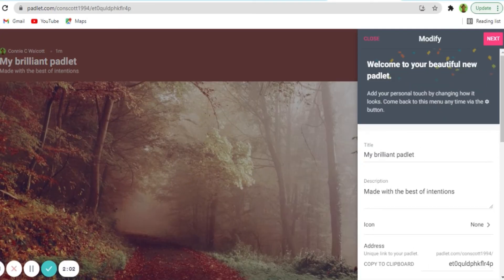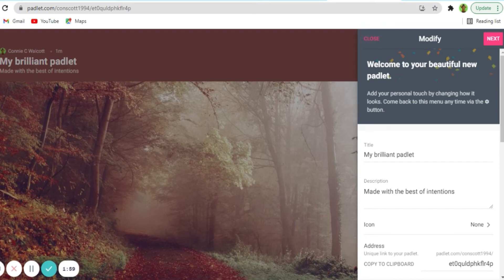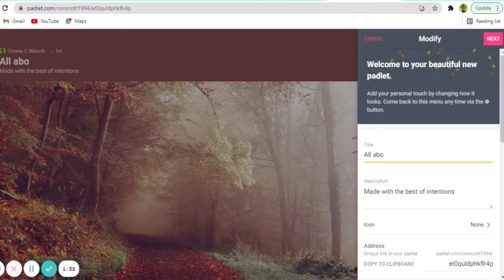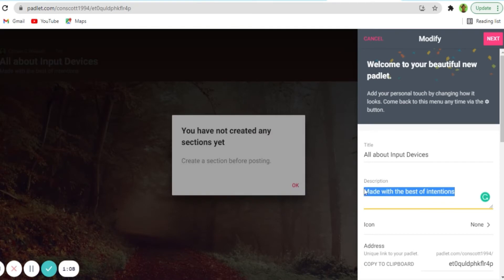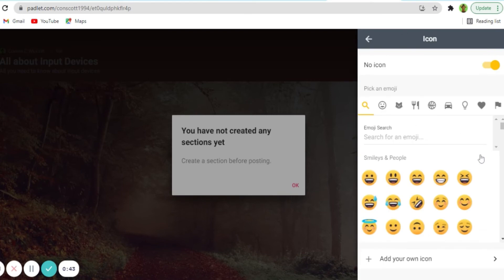So the first thing you will need to do is to enter a title and a description. So I'm just gonna go ahead and do that. So there I have my title and description.